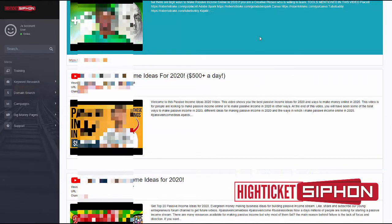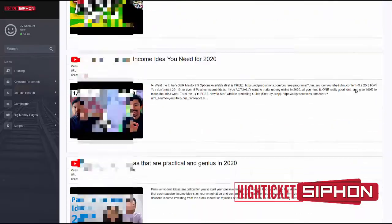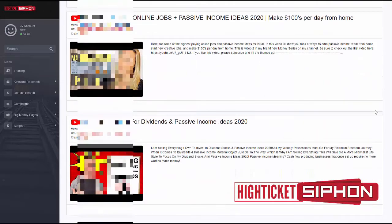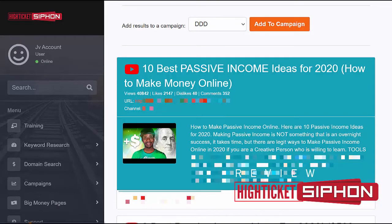Now you can see the software has collected all the data. What we're really looking for are results with a turquoise background — anything with a turquoise background has broken links that we can potentially purchase and redirect traffic from. Scrolling down, out of 50 results for this particular keyword, we have two results — two potential domains we can purchase and drive traffic from. You might think two out of 50 isn't much, but this search only took five to six minutes.